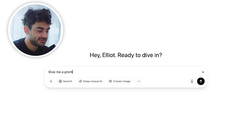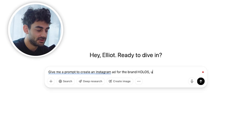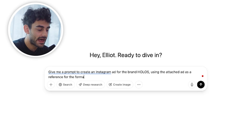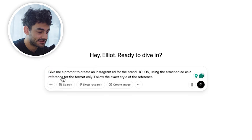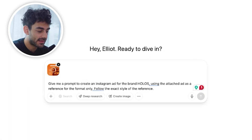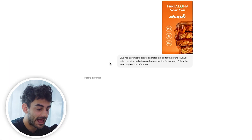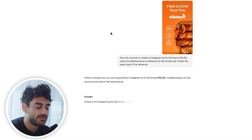I'm going to say: give me a prompt to create an Instagram ad for the brand Holos using the attached ad as a reference for the format only. Follow the exact style of the reference. I'll attach the Aloha ad I just saved. The way other people do this is they'll just attach the reference image and say 'generate an ad for Holos like this.' The problem is the output is just not going to be as good as if you're using the exact language from a detailed prompt.